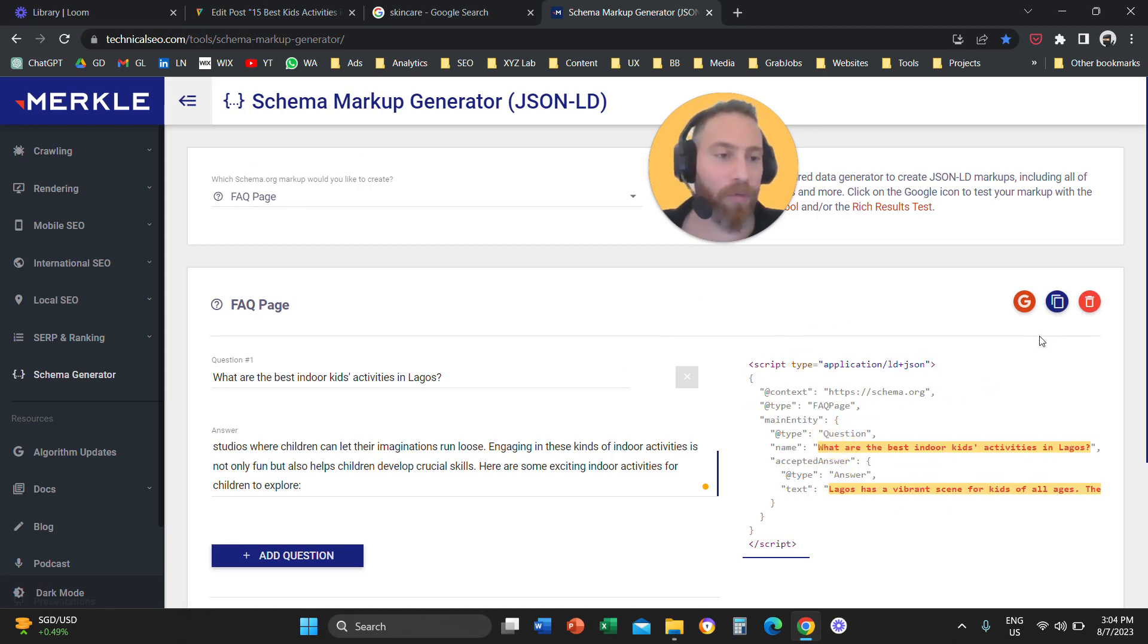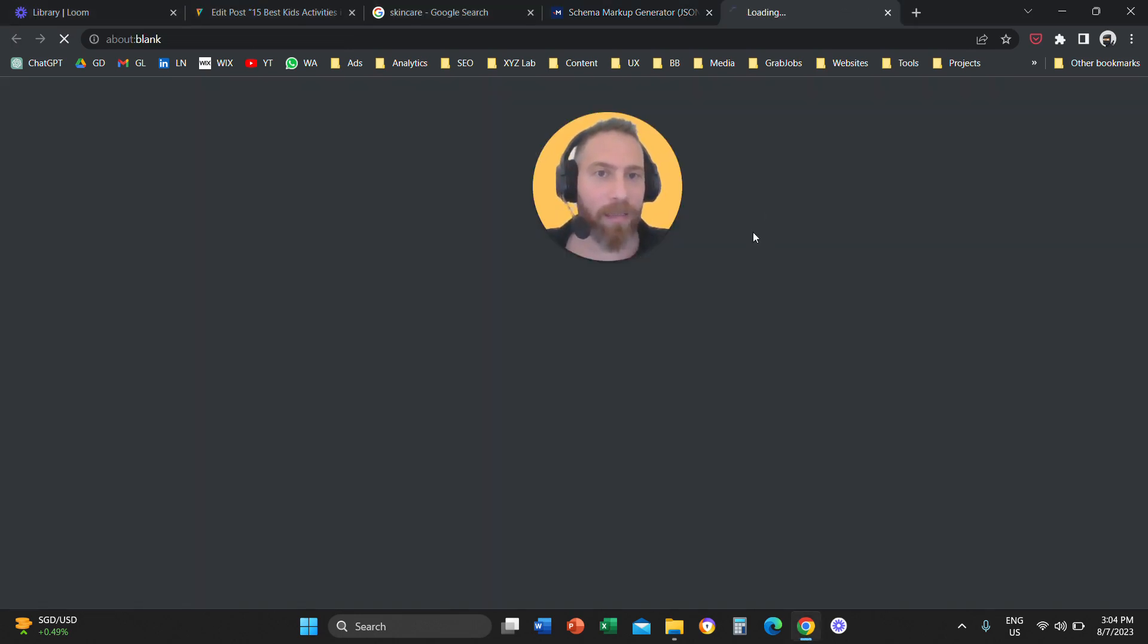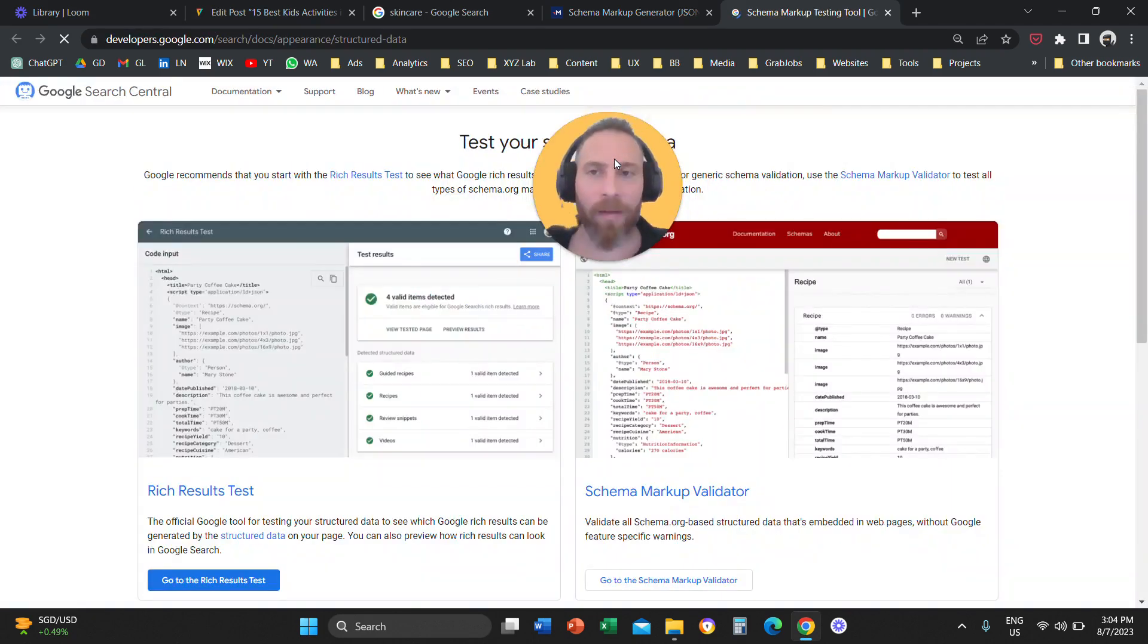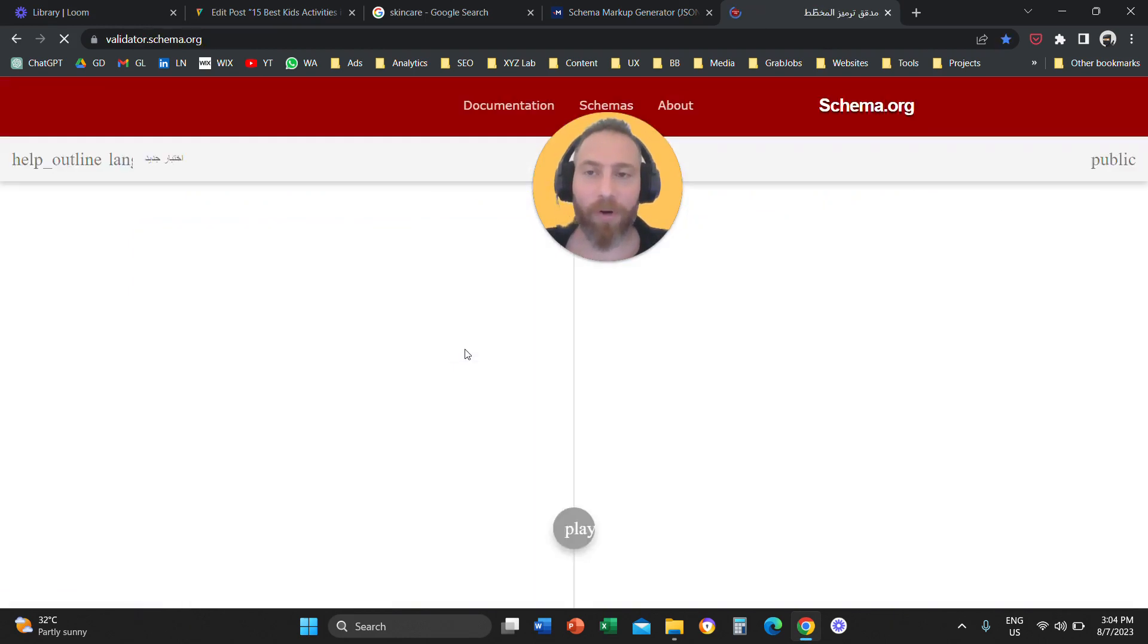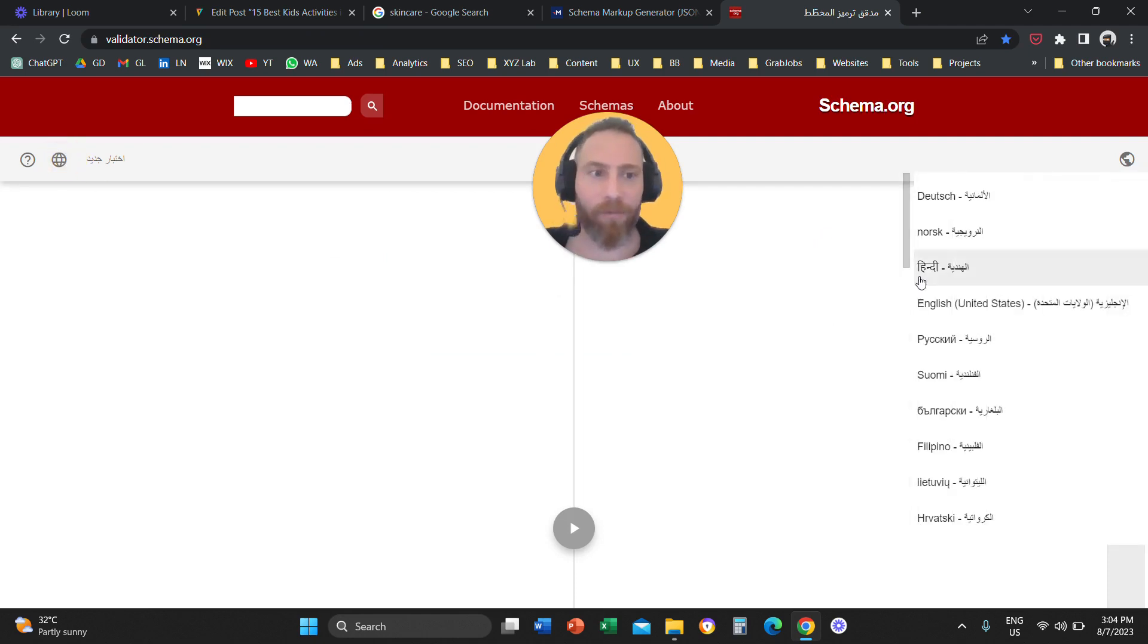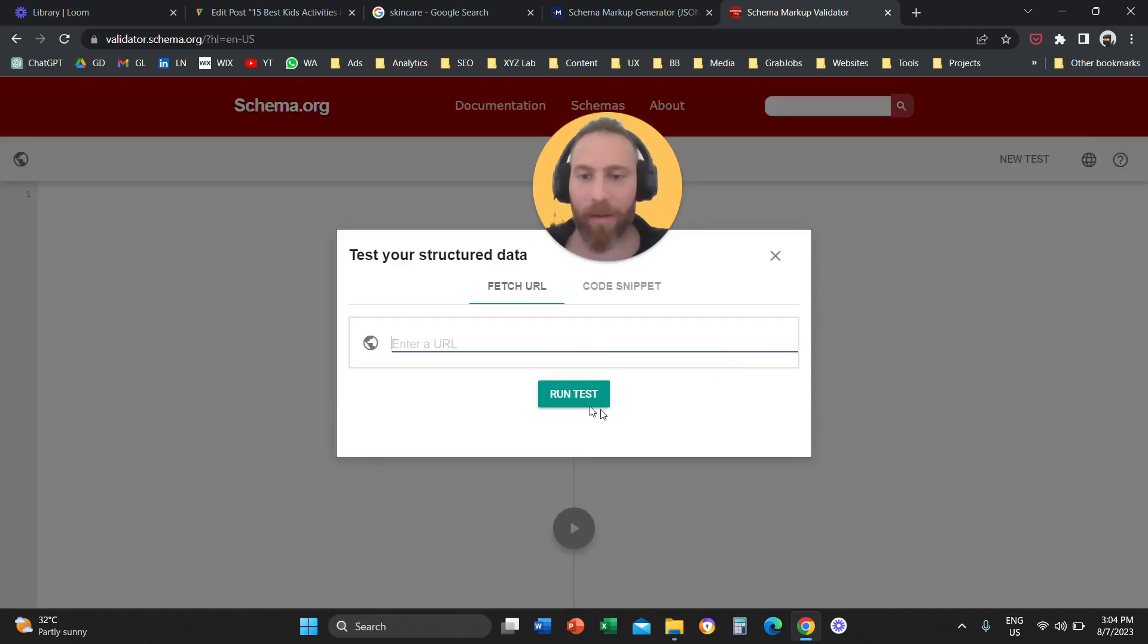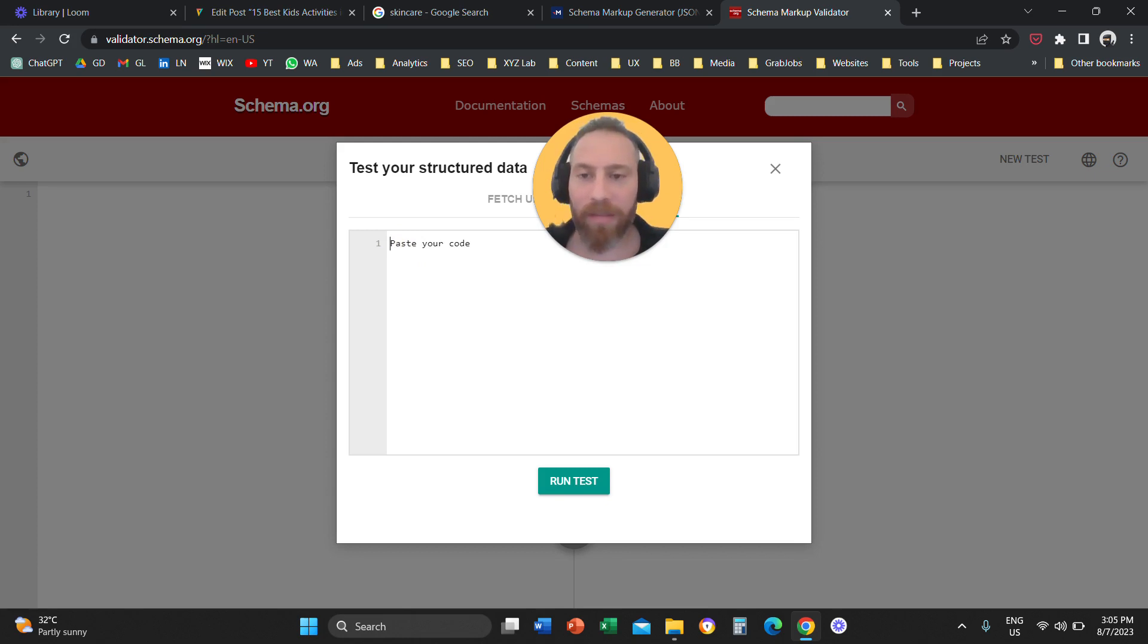You are going to first copy this, and then you are going to test it through this tool. That's a link also that I'm going to have in the video description. So, you need to validate your schema markup for errors. Of course, this is very important because if you don't validate your schema markup for errors, maybe you are going to upload code that is buggy, and therefore you are going to create problems for your SEO instead of helping it.